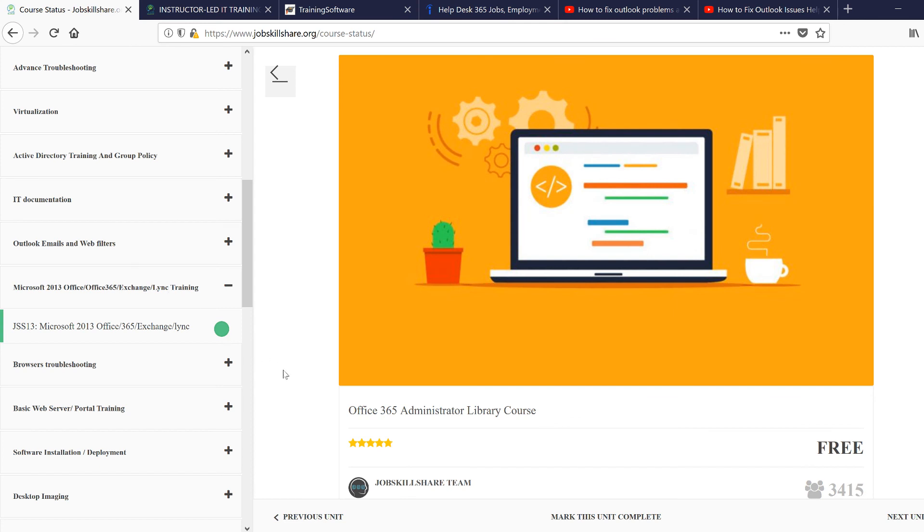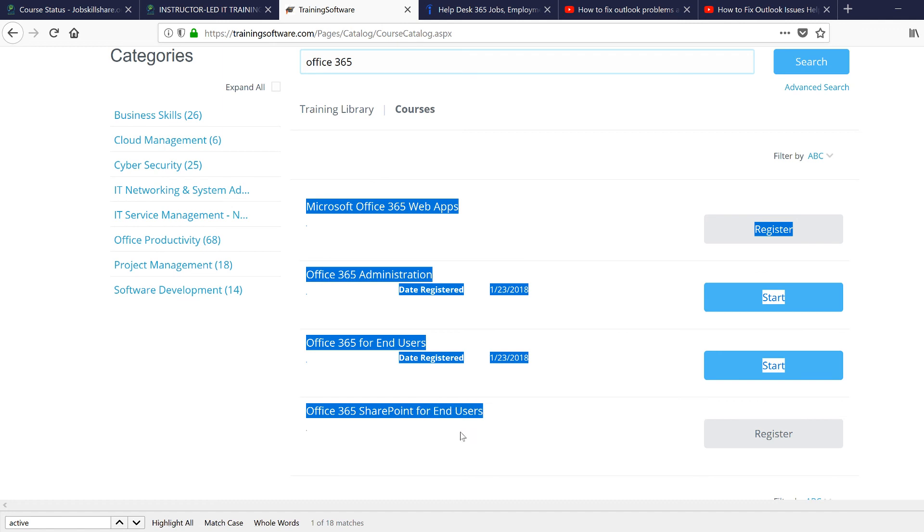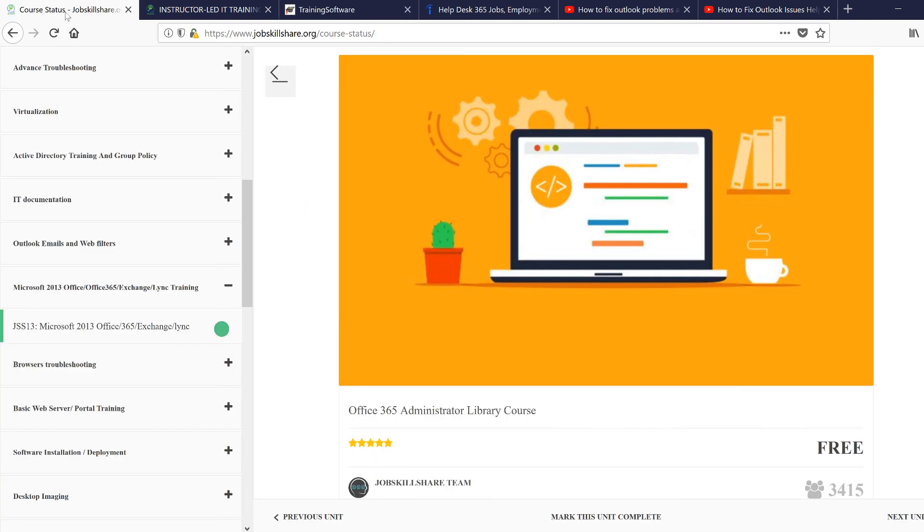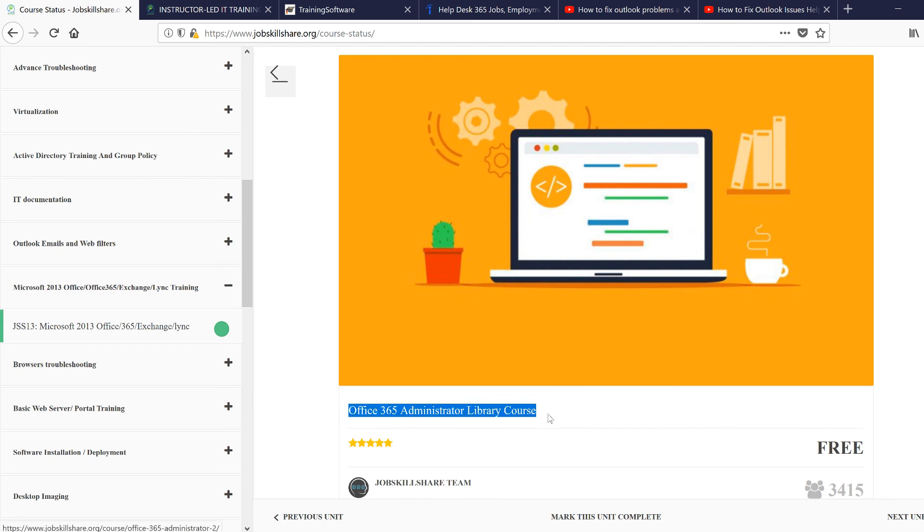If you're in help desk and considering Office 365 type of jobs, this would be the route: take this course and then move on to the portal. Finish all these four courses, and then you can start looking for jobs with Microsoft certification. If you're just following help desk, finish this course first.